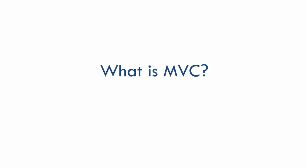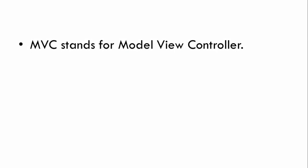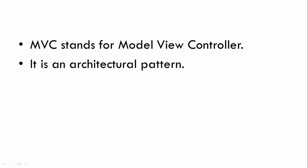This is MVC. MVC stands for Model View Controller. It is an architectural pattern. An architectural pattern governs the whole architecture of our application. It is a kind of design pattern but has a much broader scope.